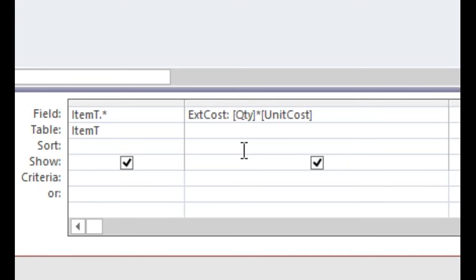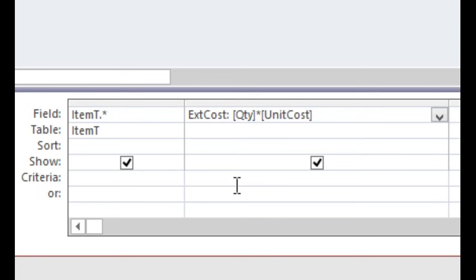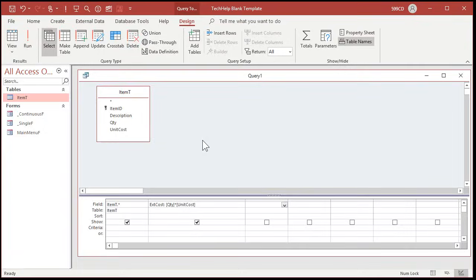Now since I didn't use any spaces in my field names — like you shouldn't — I didn't have to put brackets around those fields. If you've got spaces like 'unit cost' in your table field names, then you have to remember to manually put those brackets on there. That's why I teach in my beginner class: don't put spaces in your table names, field names, query names, all that stuff. Leave the spaces out of it.